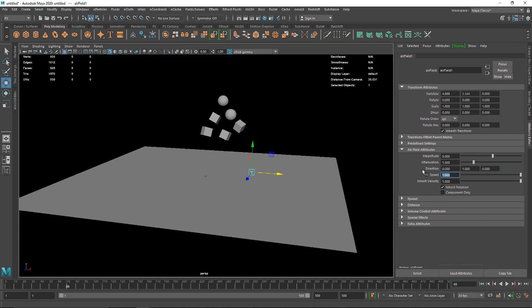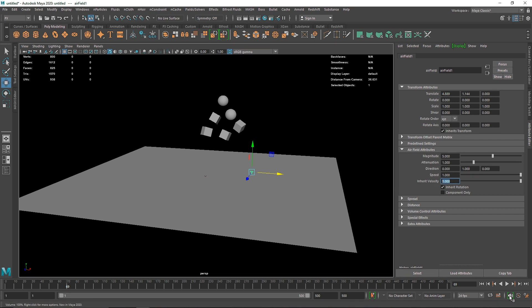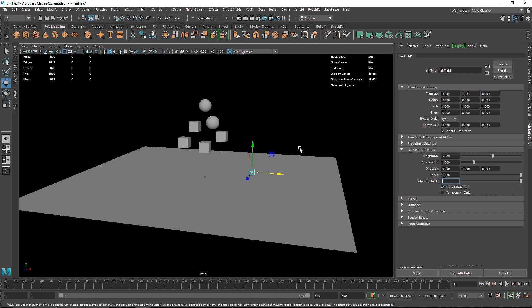Then you have Speed, which controls how much speed you want. Then you have Inherit Velocity - velocity means the movement or speed of a moving object. Inherit Velocity means keeping the object moving in a certain direction. Right now it's moving in the Y direction, so if you want to maintain that you have to increase this value.